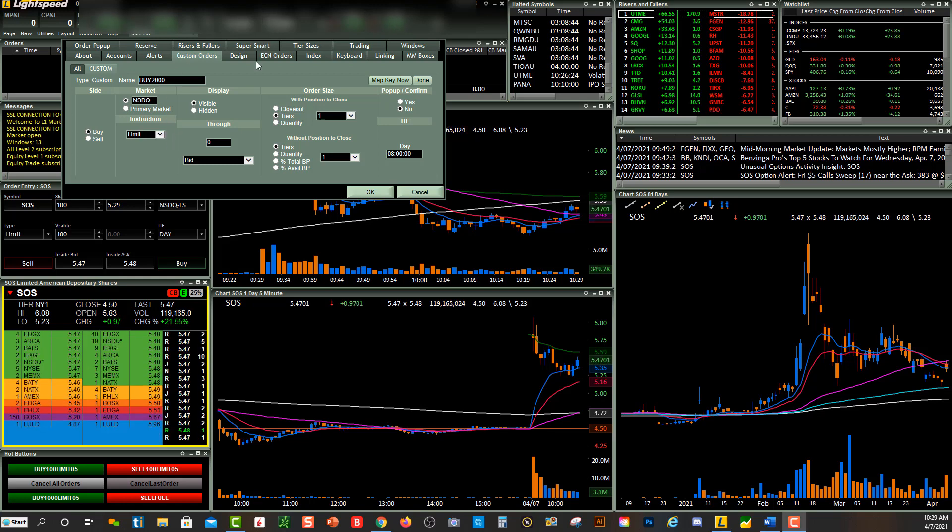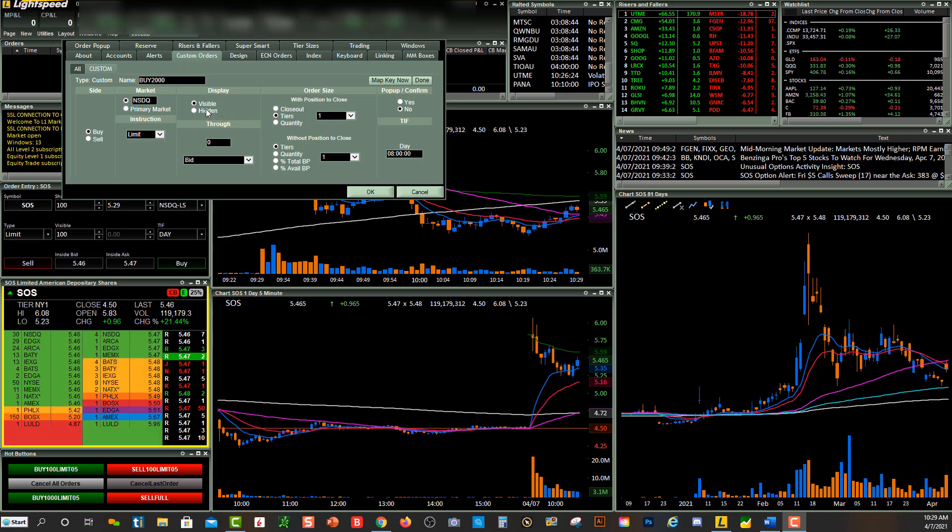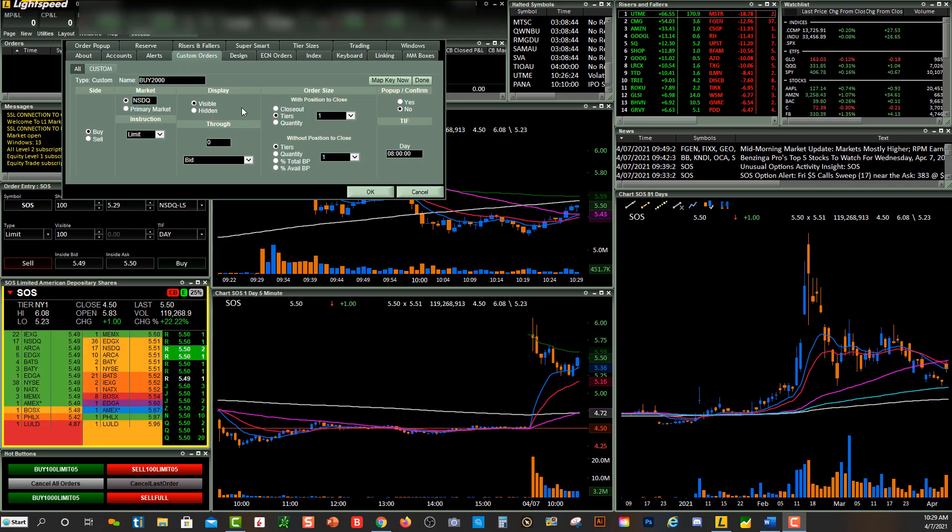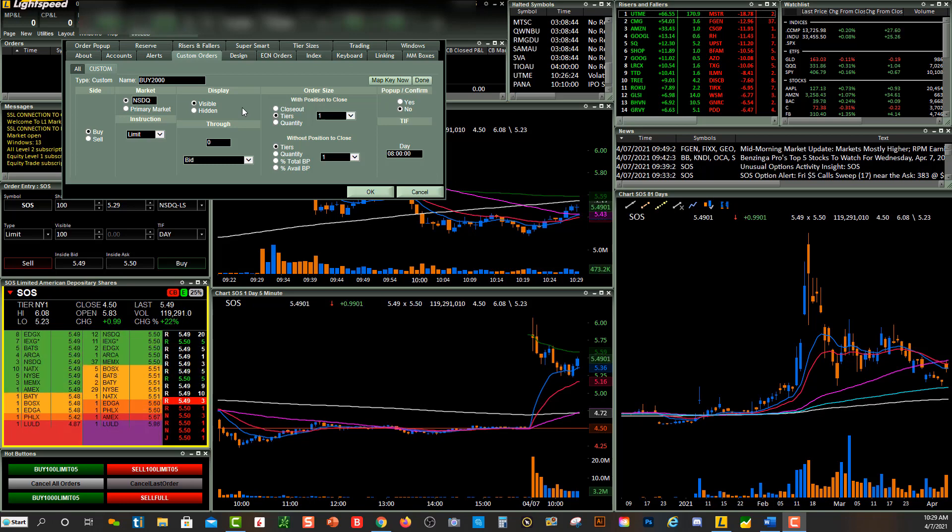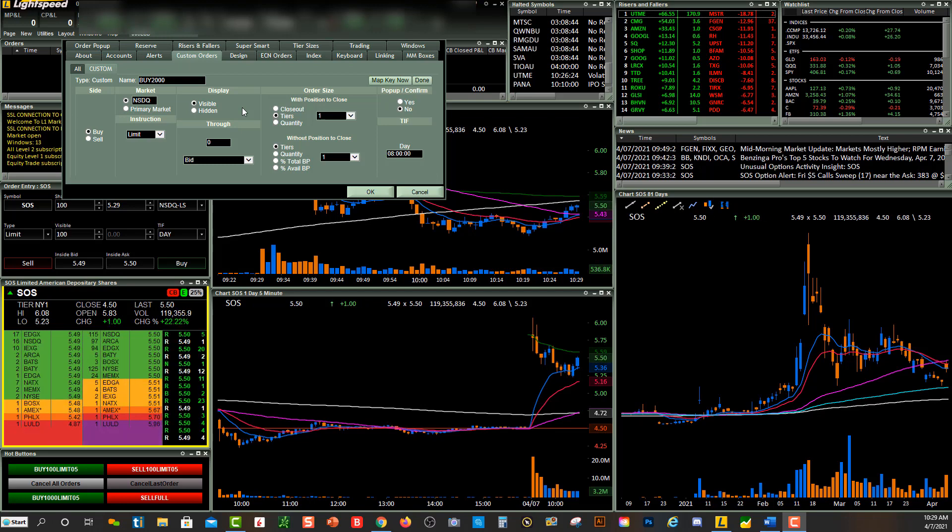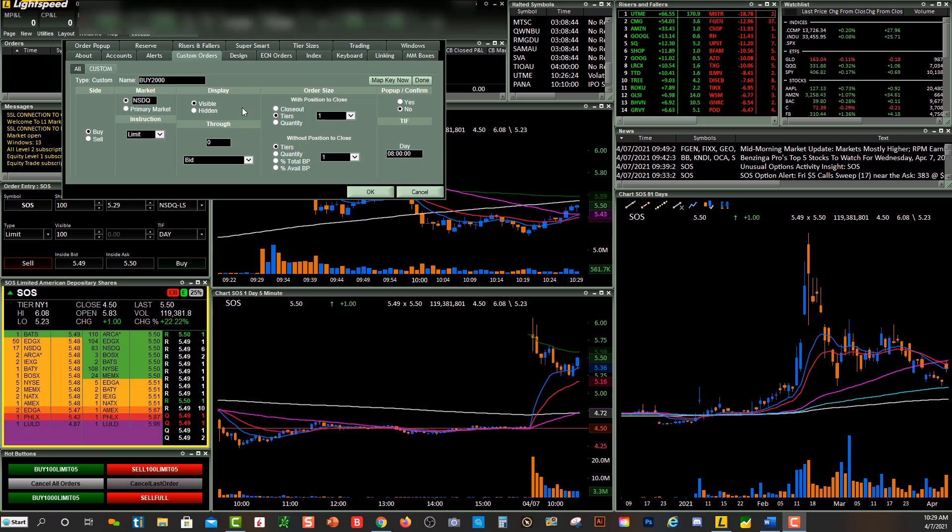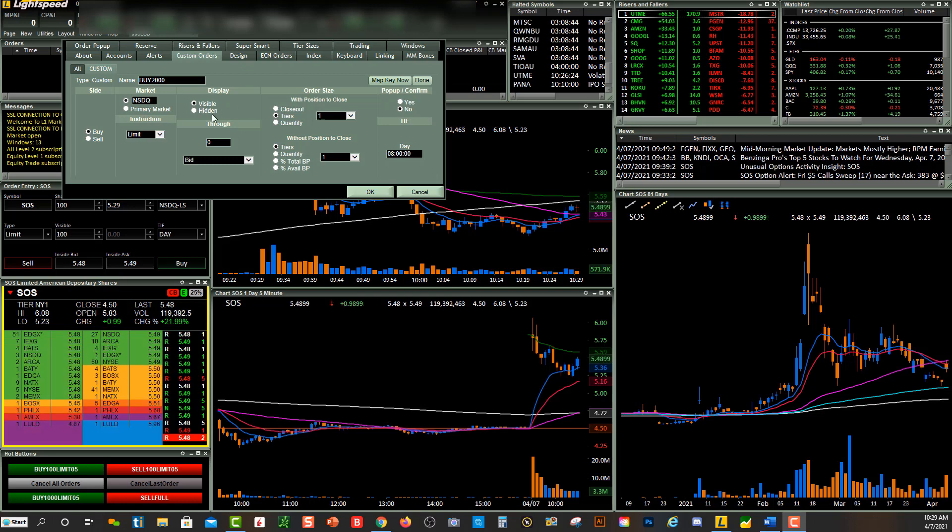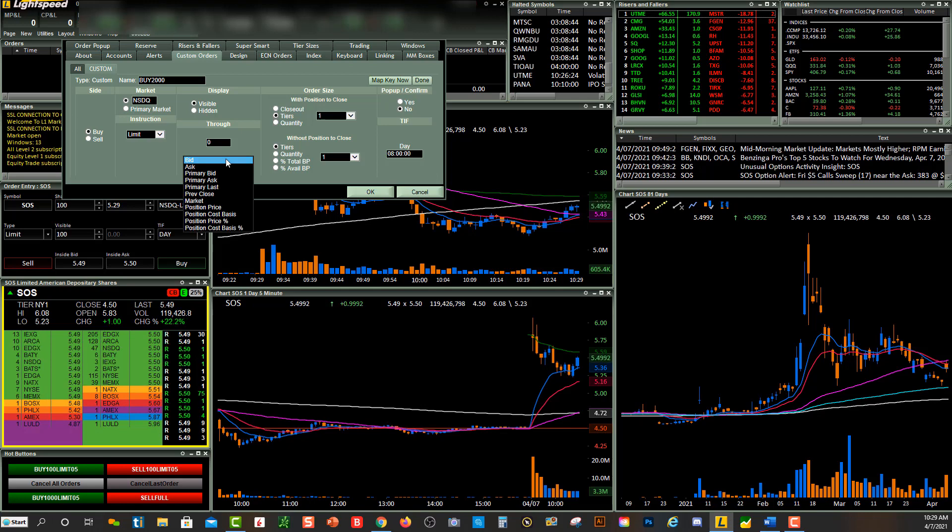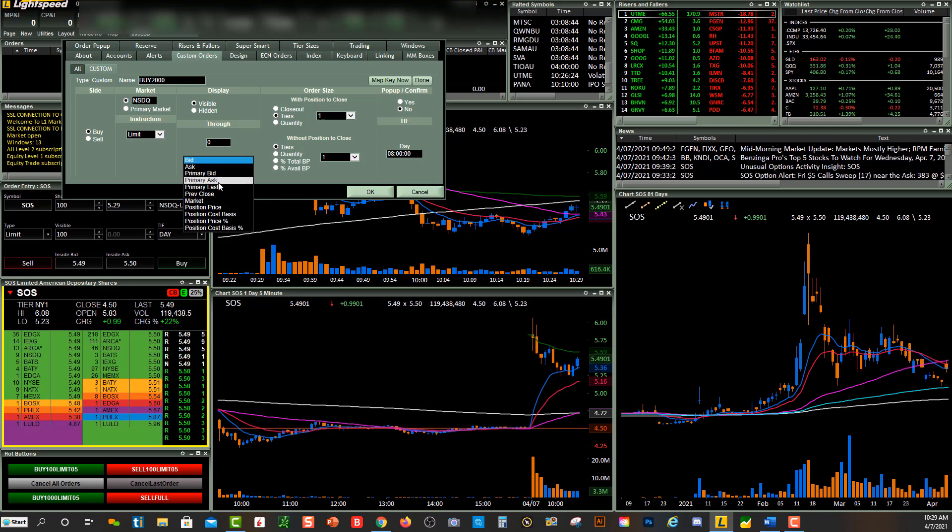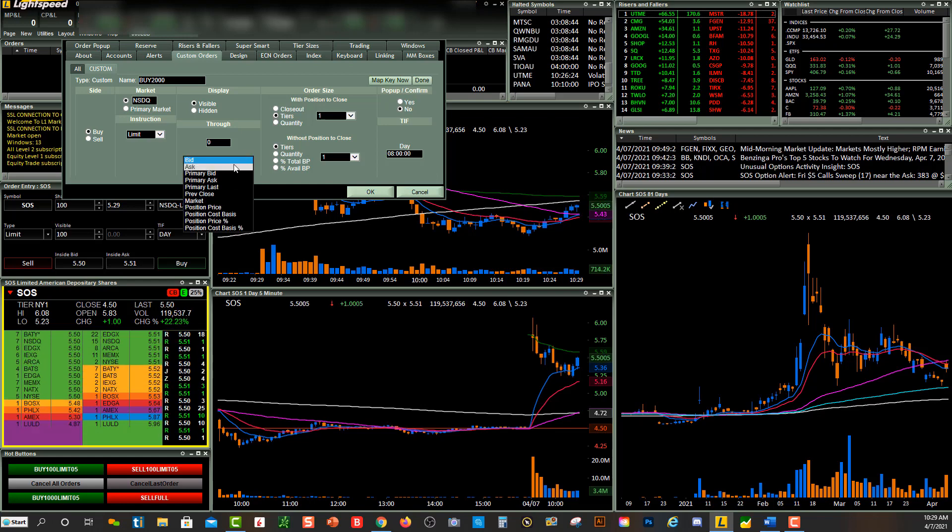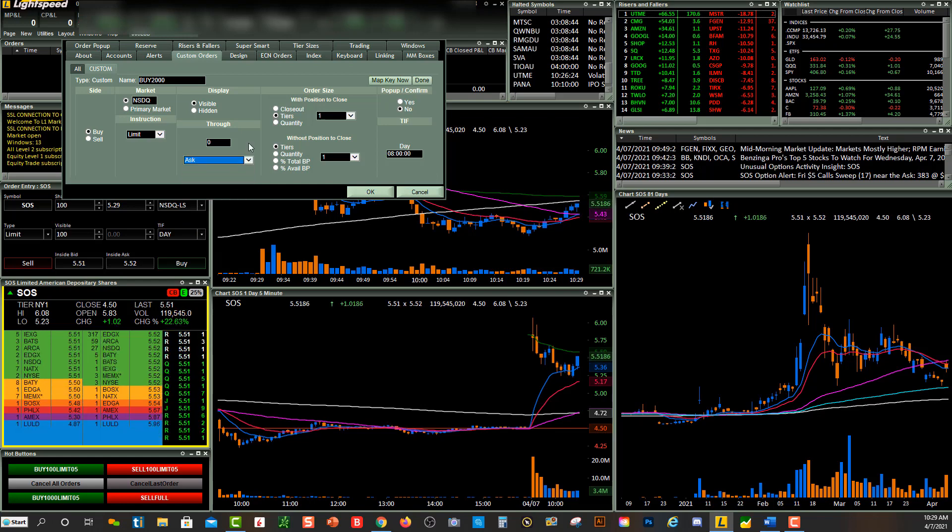Over here, Visible or Hidden. I'm going to make it visible, but you can do hidden orders. Some people will do that when they're doing larger positions. Just be aware that visible orders do take precedence in fills over hidden orders. Down here you can do bid, ask, or several different options. I'm going to make it on the ask.